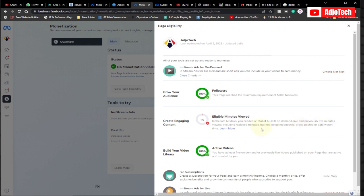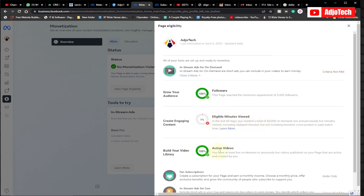That's on-demand, live, and previously live minutes viewed including replayed minutes, but not boosted, cross-posted, or paid watch minutes. This view should be organic in order to meet this requirement — that's about two months, 60 days. You also need about five active videos published on your page to meet this requirement.